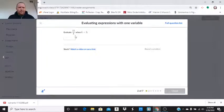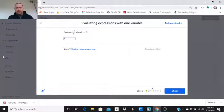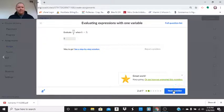I'm going to evaluate 15 divided by K when K is three. Well, 15 divided by three, that's going to be five.